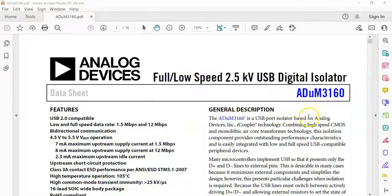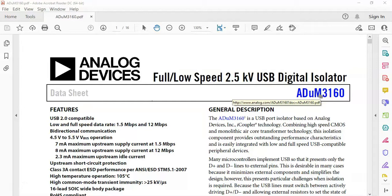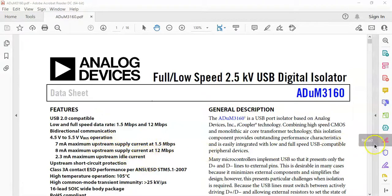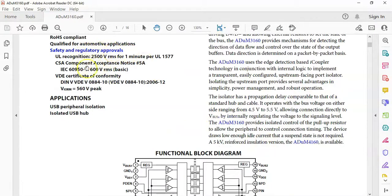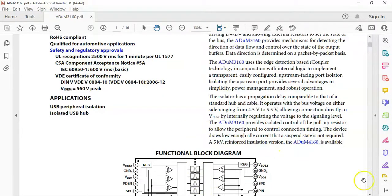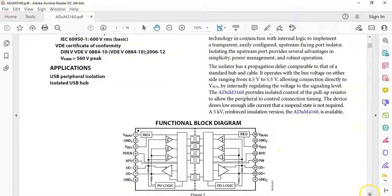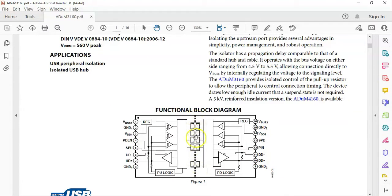This is the datasheet for ADUM3160. I will provide the link in the description below. These are the features: how much data it can transfer and how much protection it can provide. Here is the diagram. There is an electrical barrier like a transformer, so high voltage cannot transfer from one side to the other side.